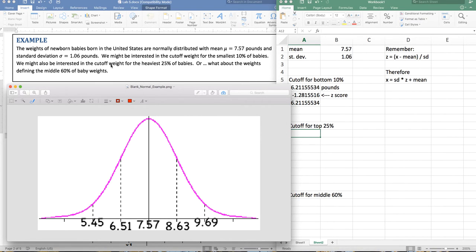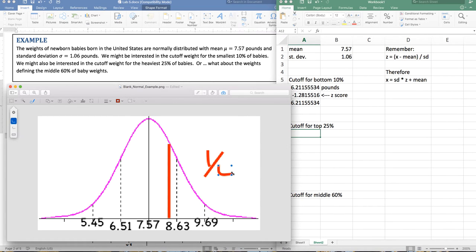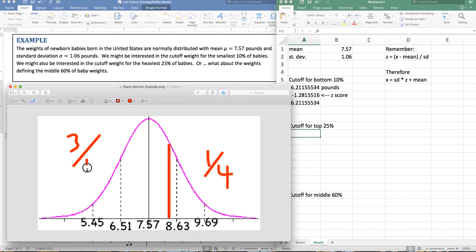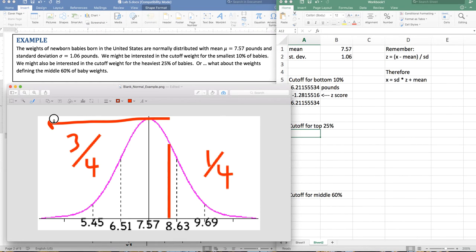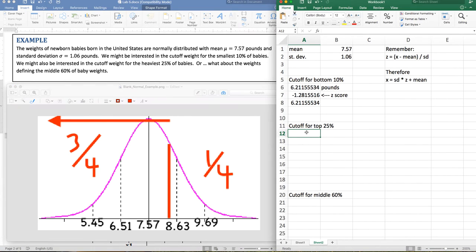Now I'm interested in the cutoff weight for the heaviest 25% of babies. That's probably somewhere in here where one quarter of the data is sitting on the right side. But what that really means is that three quarters of the data is sitting on the other side. In all stats software — Excel especially — it always reads probabilities to the left of your score. So what I need to do is say this is the same as the cutoff for the bottom 75%.